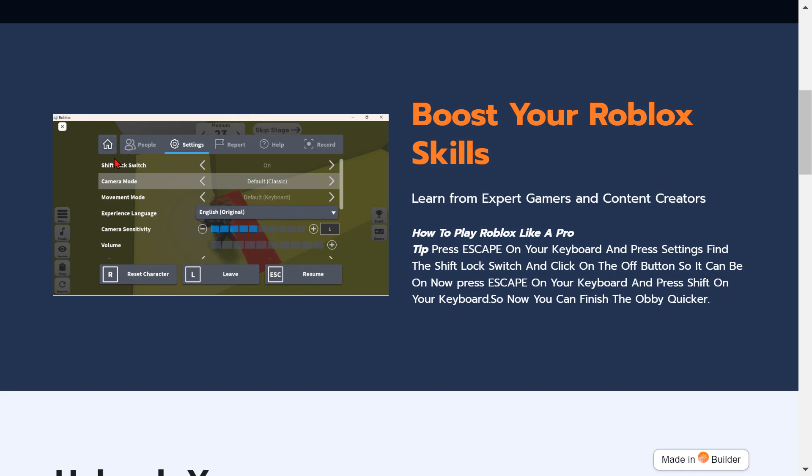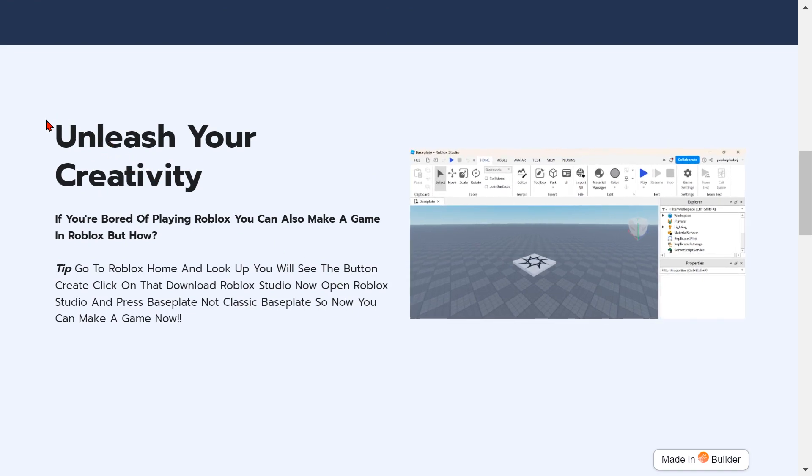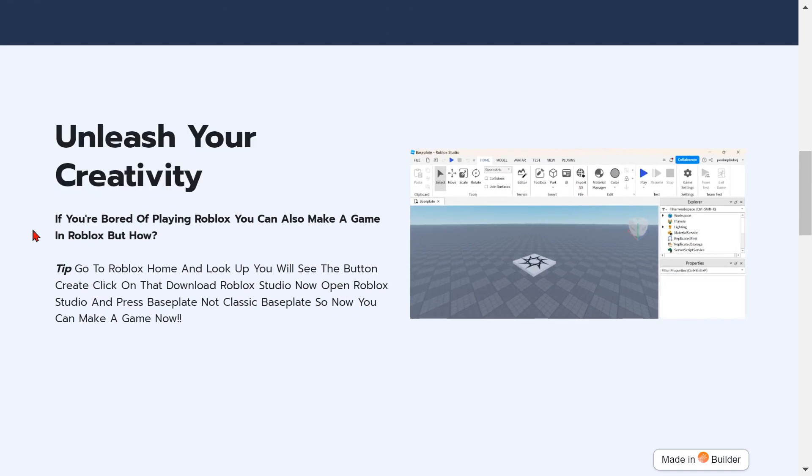Click it, it will be on. Now press Escape on your keyboard, it will be the playing screen, and press shift on your keyboard so now you can finish the obby quicker. That's right bro. Unleash your creativity if you're bored of playing Roblox.